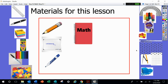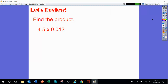Hey everybody, so here we're doing another math lesson. You're going to need your math notebook, a pencil, and a whiteboard or a piece of paper so that you can get some practice in. We're going to use the standard algorithm to multiply decimals once again, but this time we're applying it to a different type of problem — one where we have to do multiple steps in order to answer questions. But before we do, let's go ahead and review.